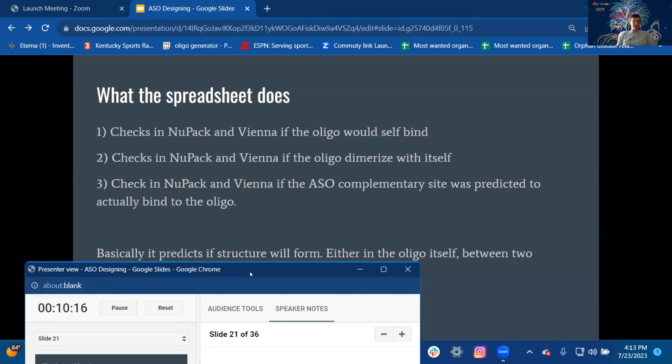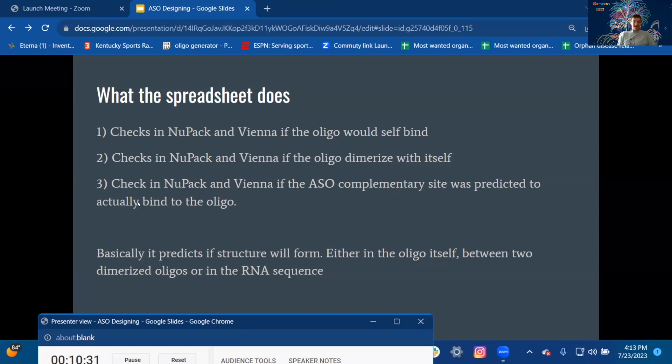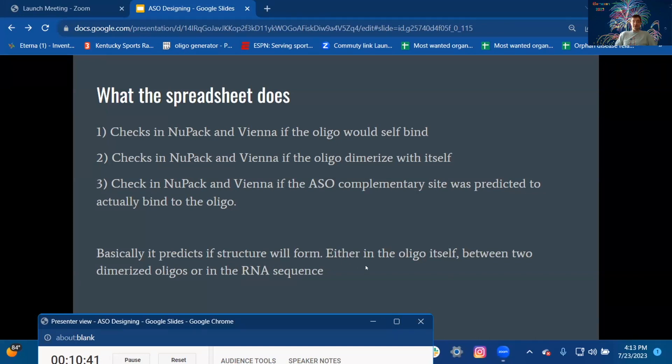What the spreadsheet does: It checks using NUPACK and Vienna if the oligo would self-bind. It checks using NUPACK and Vienna if the oligo dimerizes within the cell. It checks using NUPACK and Vienna if the ASO complementary site was predicted to actually bind to the oligo. Basically, it predicts what structure will form either in the oligo itself, between two dimerized oligos, or in the RNA sequence.